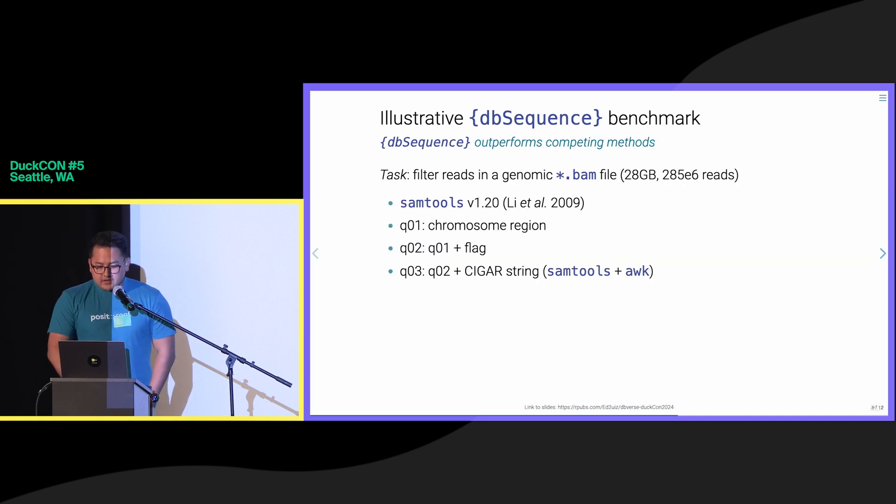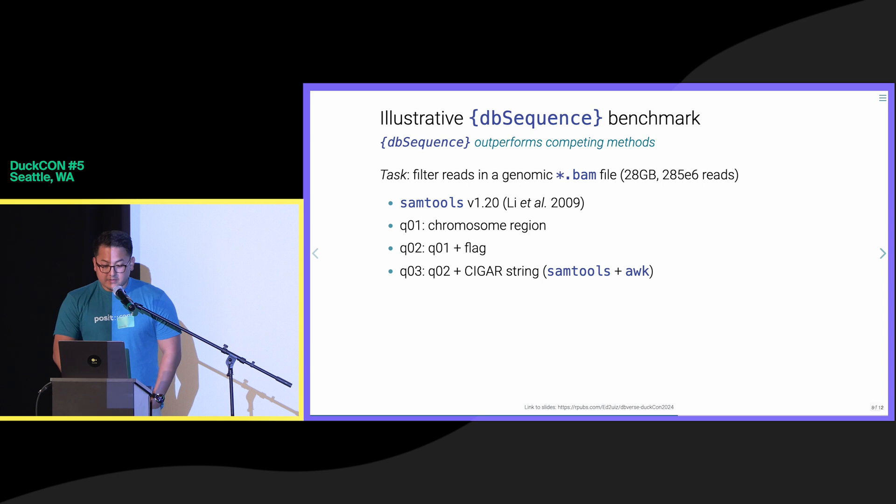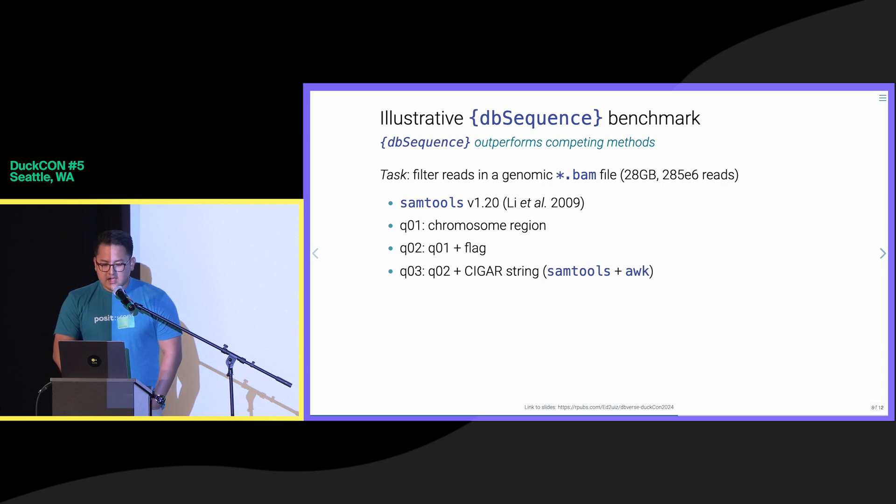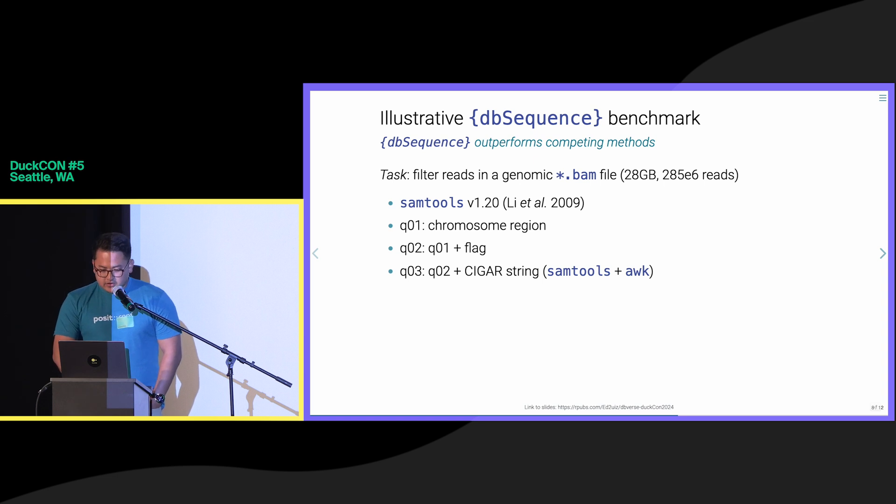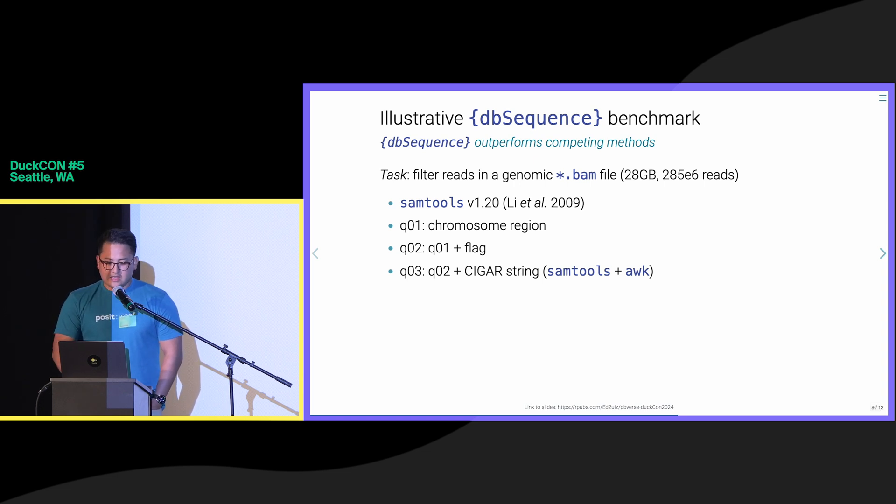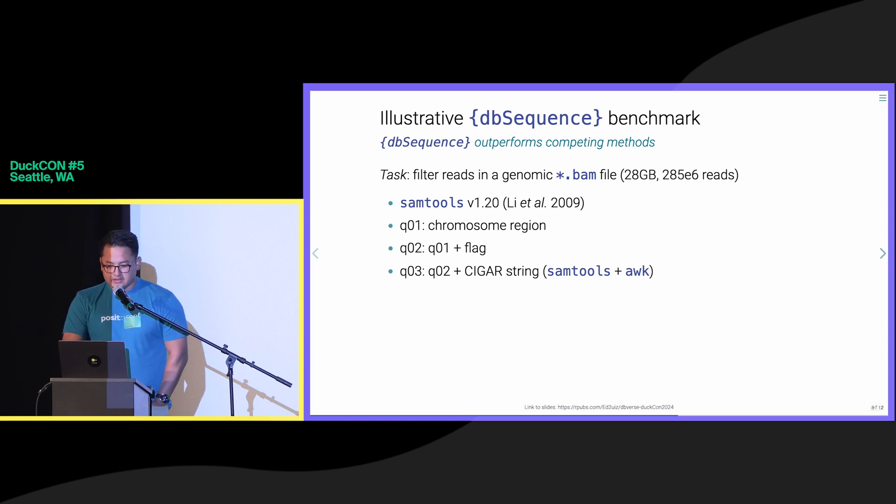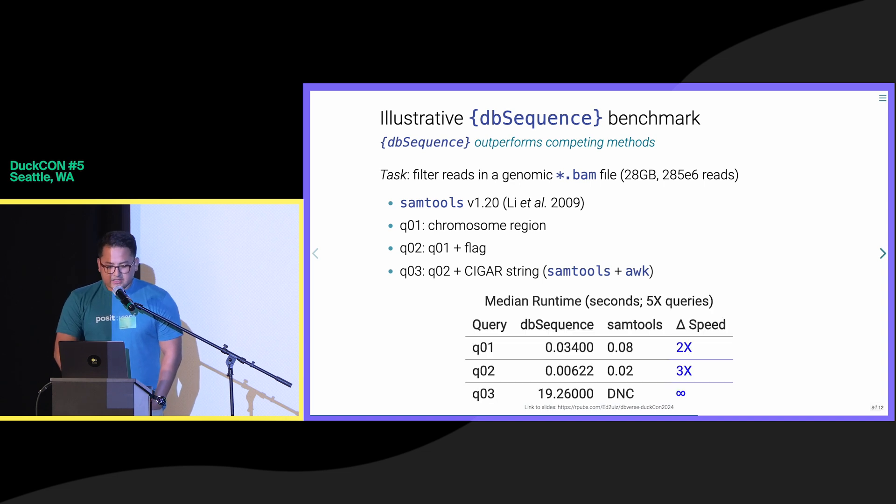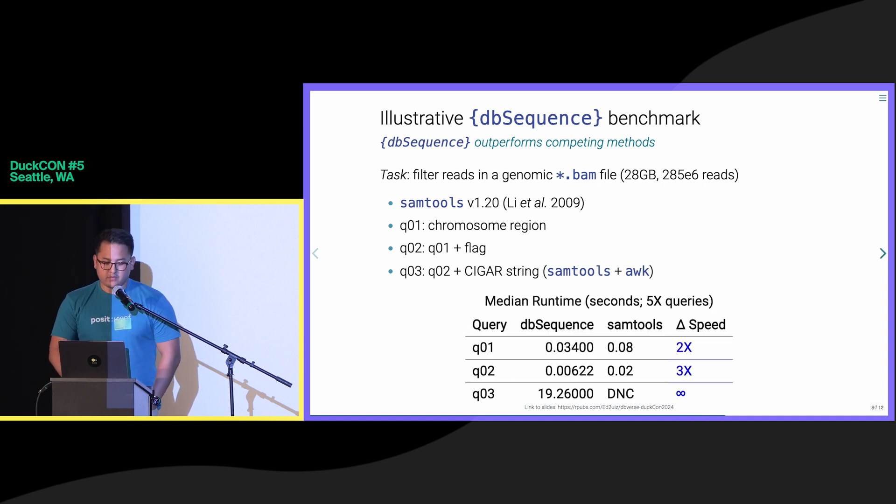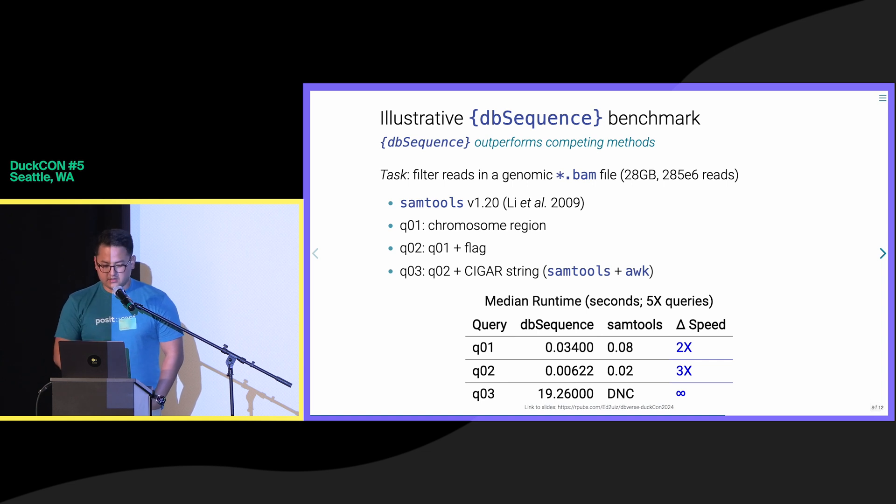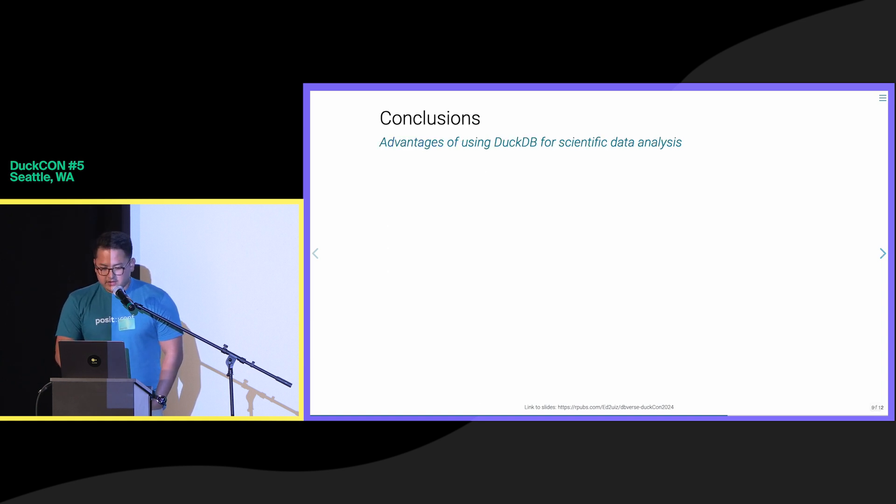Finally, to illustrate the performance of DB sequence, we benchmark the runtime performance of filtering a 28 gigabyte BAM file versus SAM tools, which is an established library for processing genomic files. We observe similar performance improvements and the ability to perform certain queries that are impossible to run using this existing method.